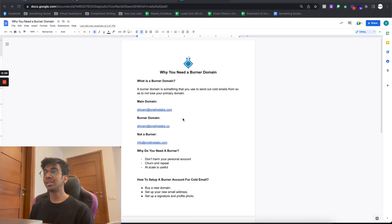Hey guys, welcome back to another video. In this video I wanted to cover what a burner domain actually is. I get asked this question so many times, and there are so many people confused on this topic, that I just wanted to make a simple video explaining what a burner domain is, how you use it, and what qualifies as a burner domain.